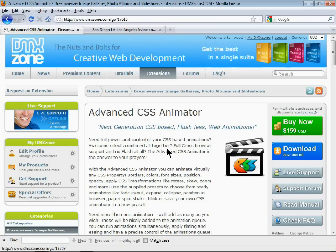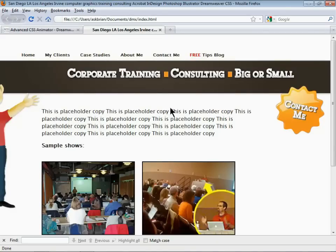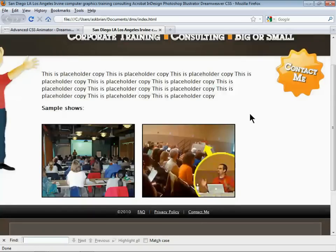Hi there. My name is Brian Wood and I'm a web developer. What I'd love to do is show you guys the Advanced CSS Animator from dmxzone.com. I want to show you an example of a site I'm working on and give you an idea of how you can utilize this extension inside of DreamWeaver.